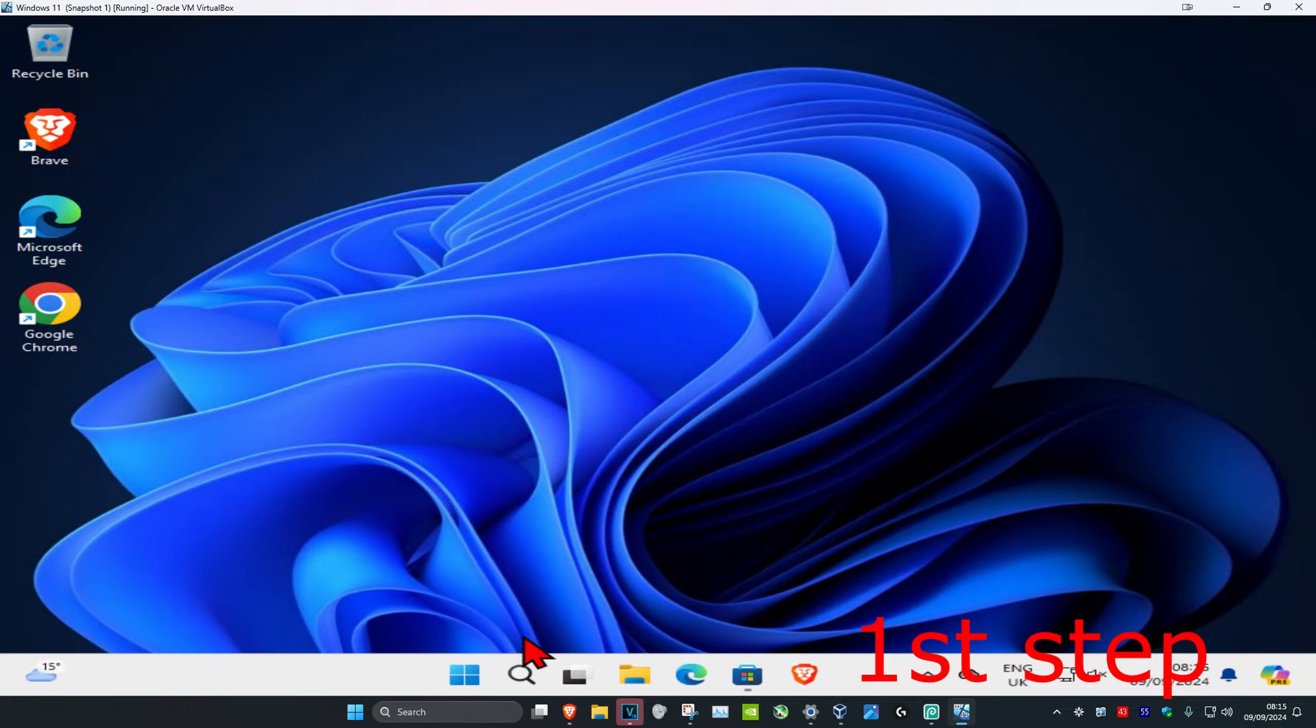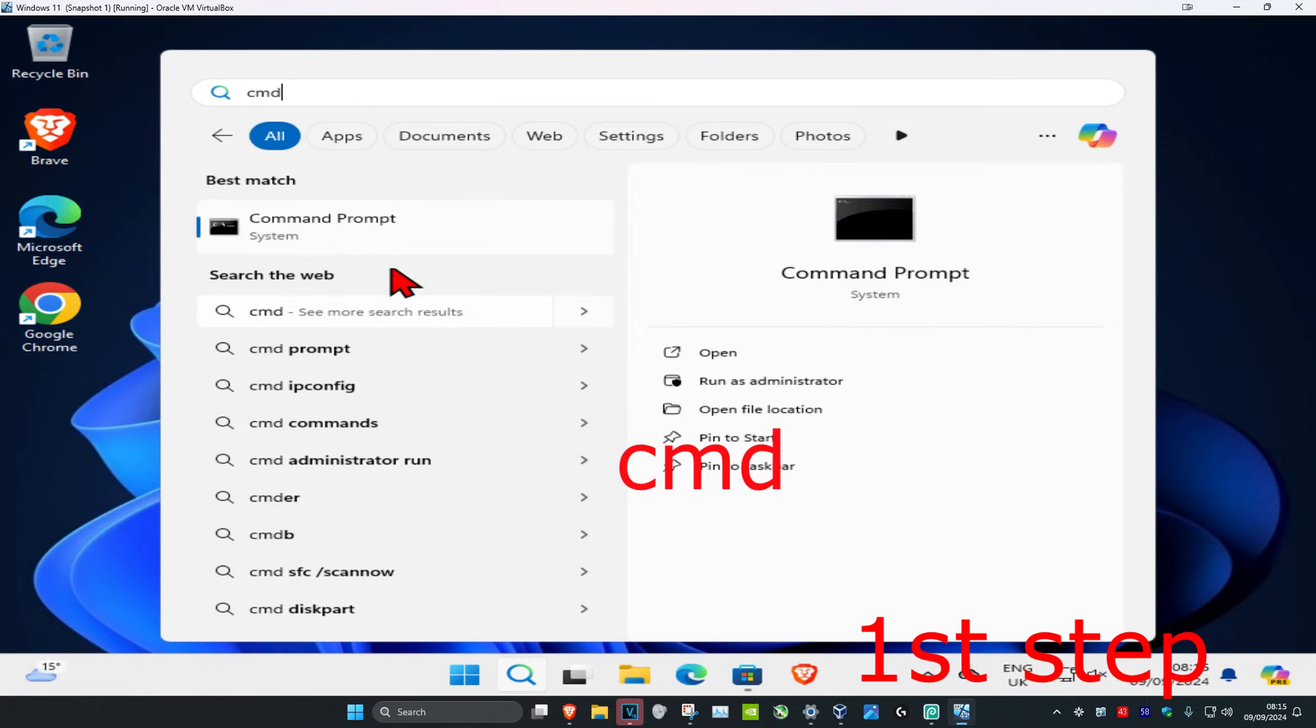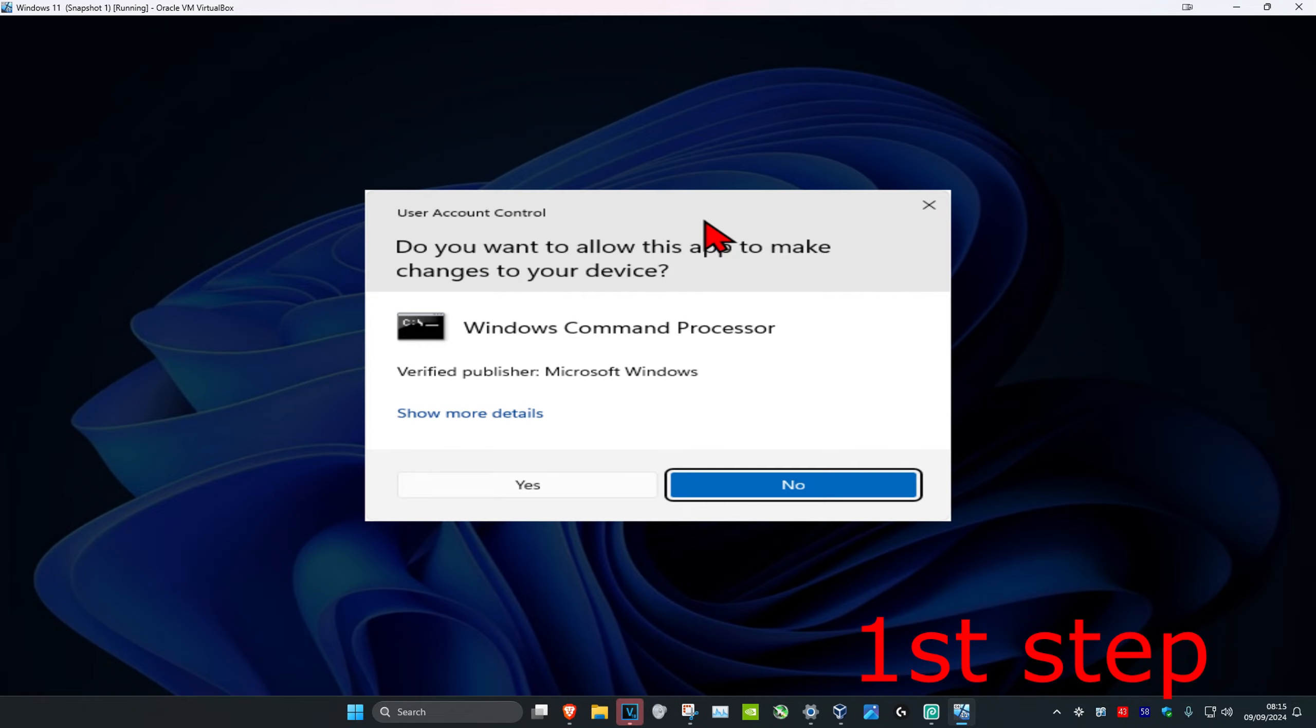So guys, for the first step, you're going to head over to search and type in CMD. Then you want to run it as administrator and click on Yes.